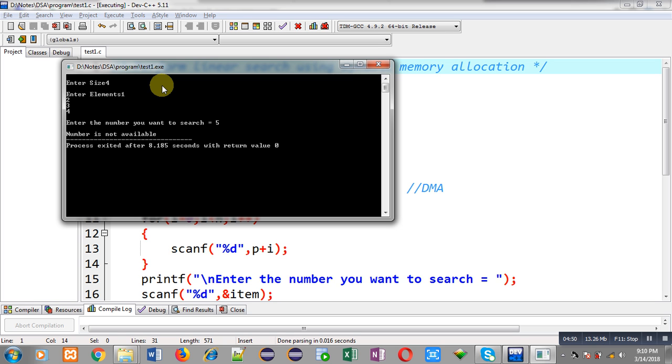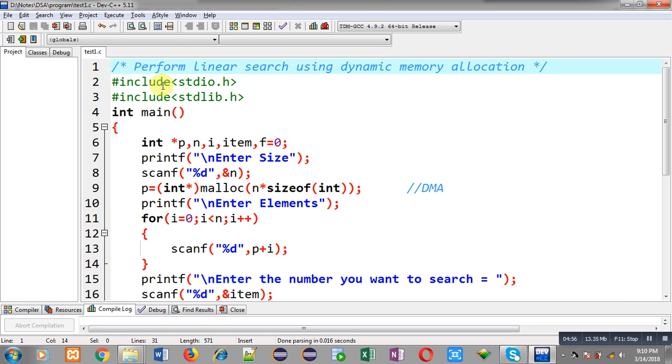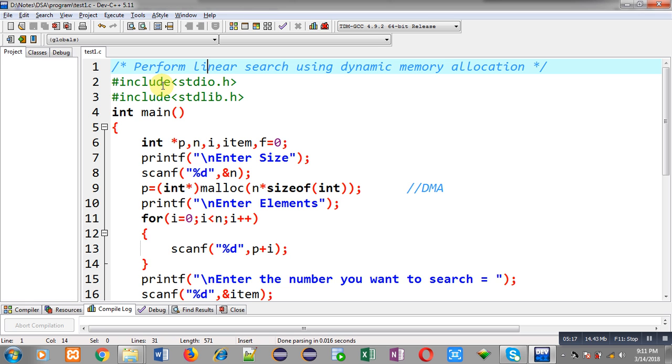So, this way I have executed the program in both the ways whether the number is available or not. And you can see that I have entered different size of elements while I have executed this code. So, while execution is started, it will receive size first. Then that desired number of elements will be received. Then the number which you want to search will be received. And then the required result will be displayed. So, this way I have performed linear search operation using dynamic memory allocation in C programming.